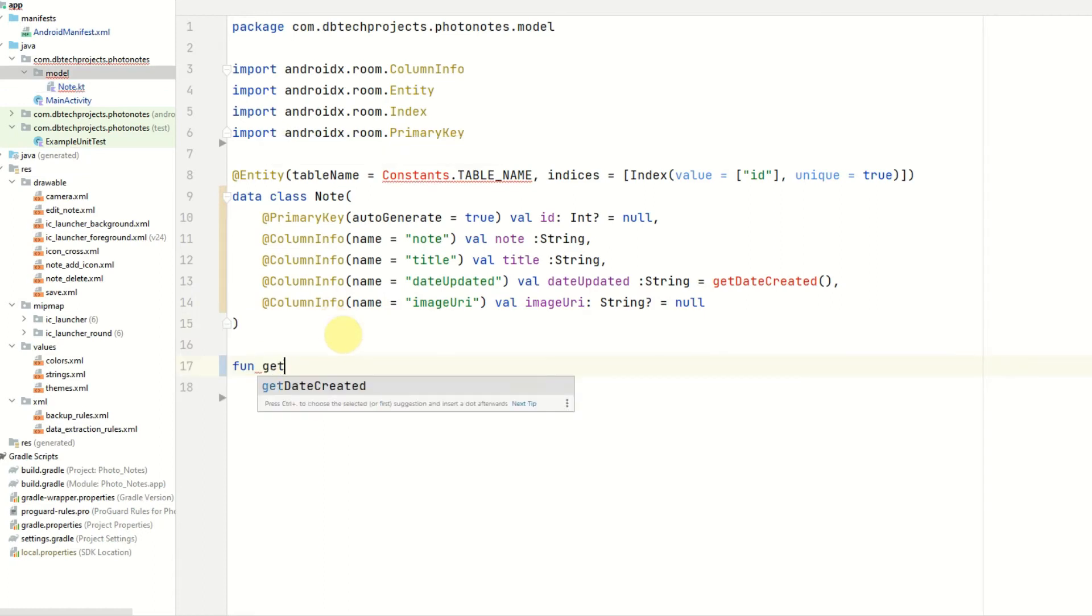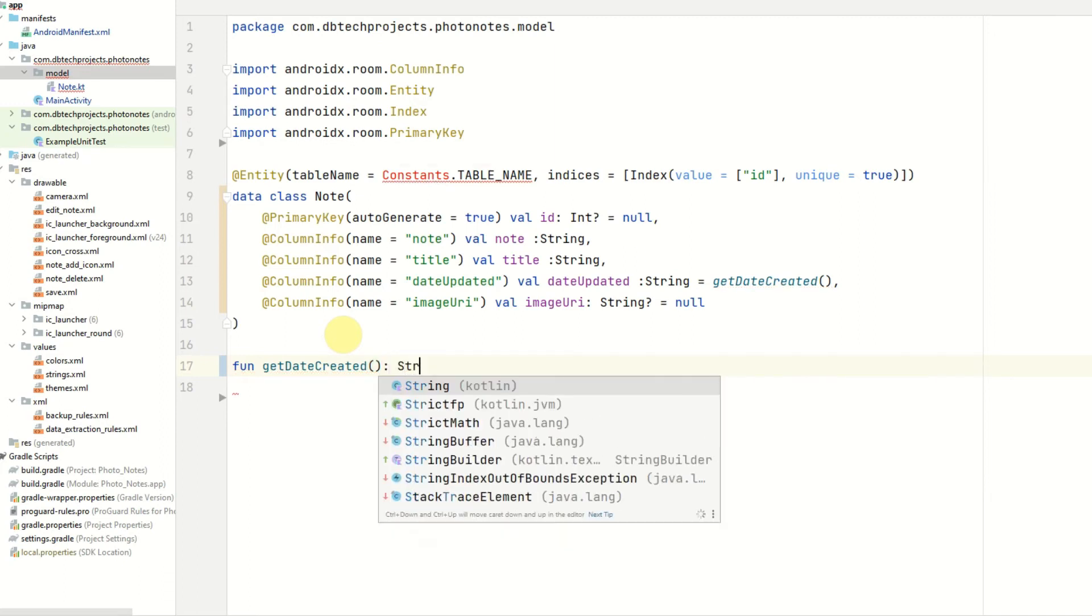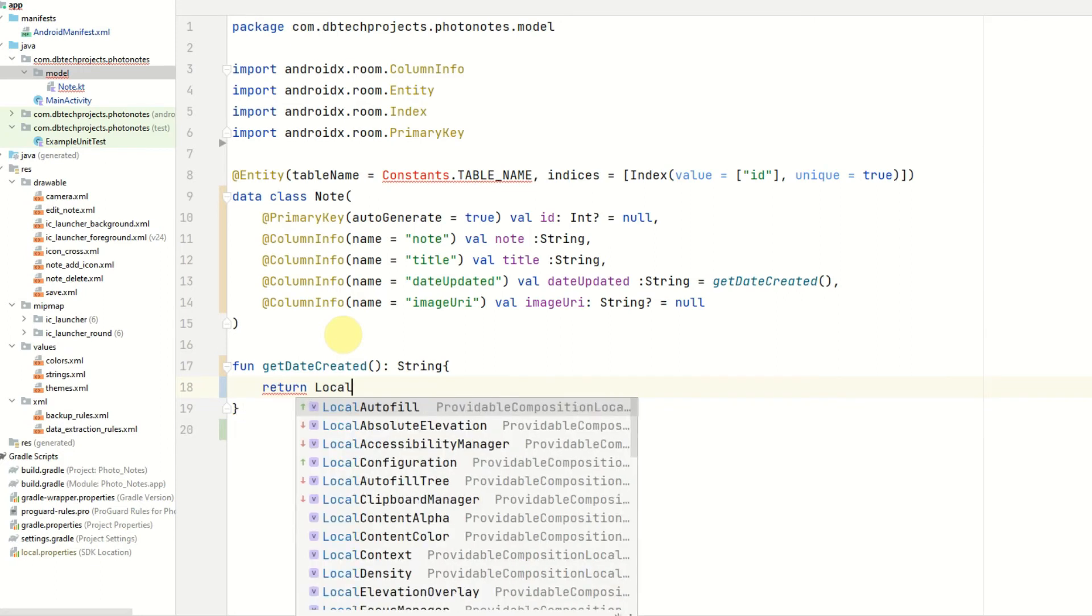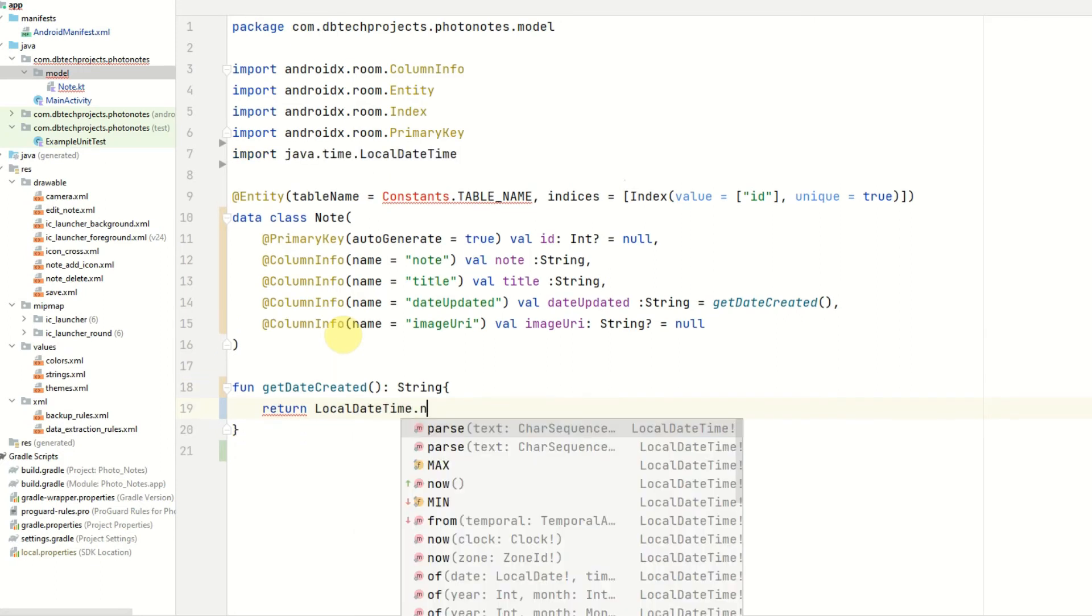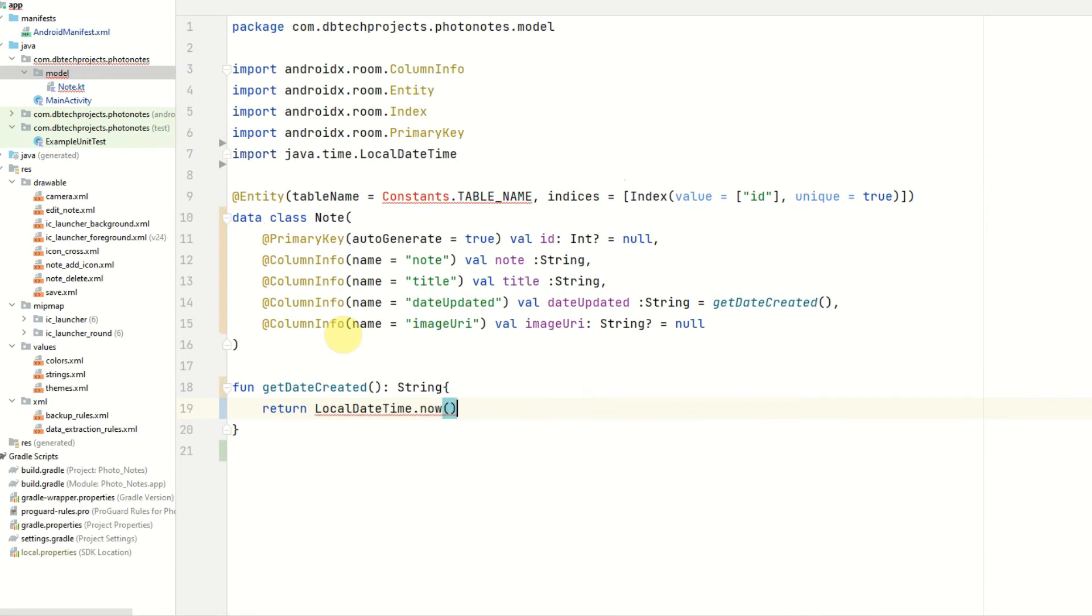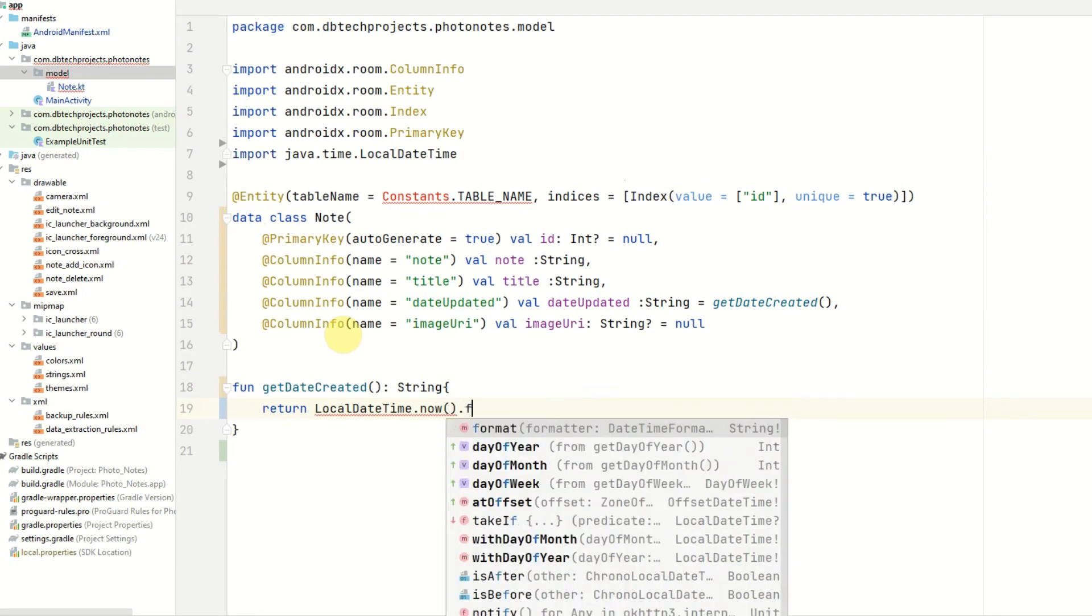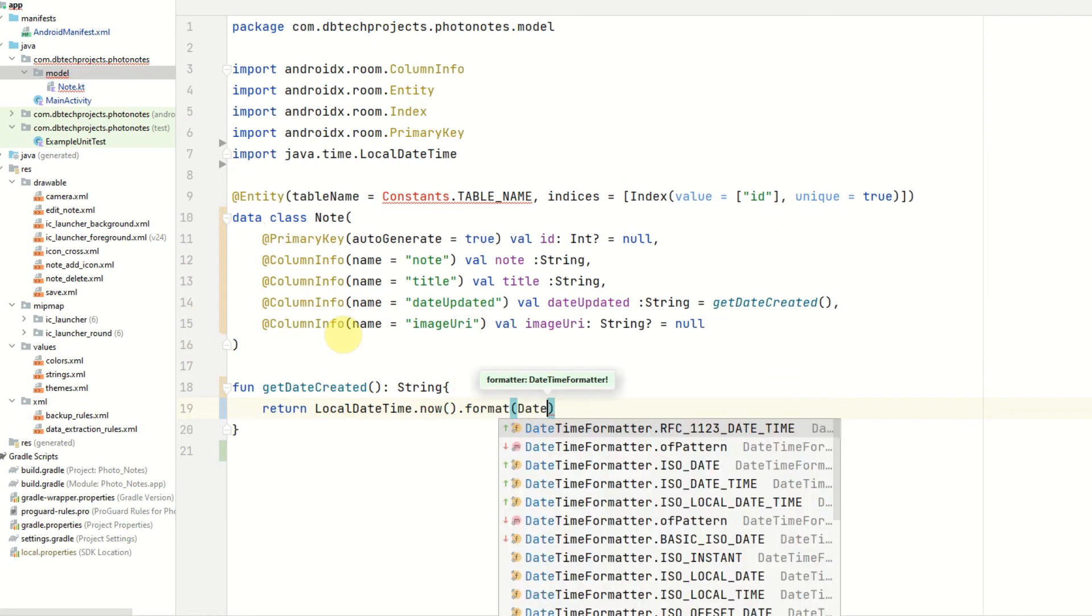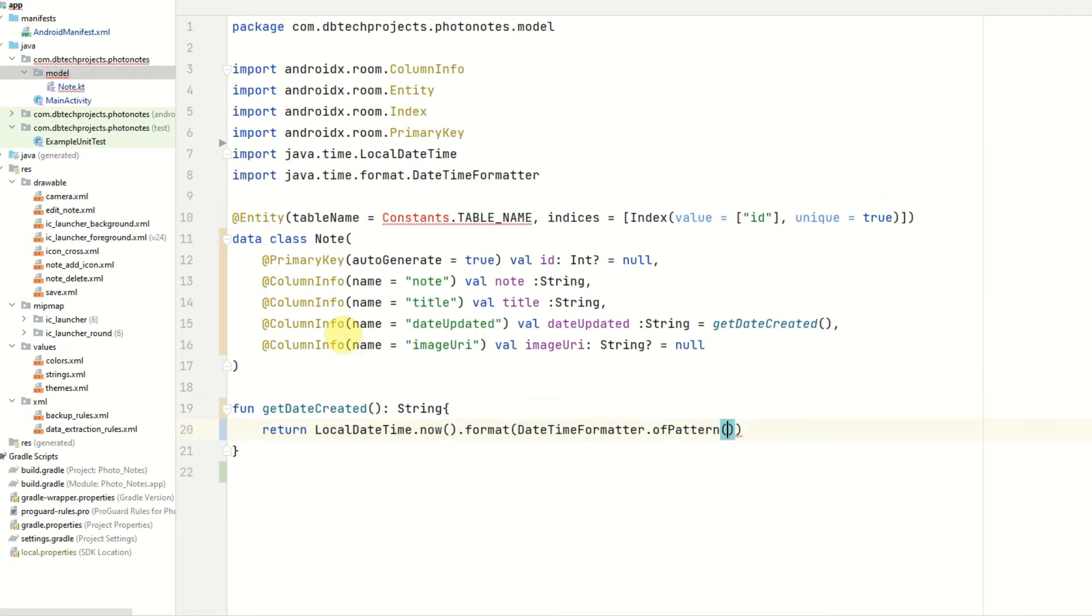So now let's create that function. GetDateCreated. This won't take any parameters and it will return a string. And this is going to create a date string for the time the note was created or updated. And we will return localDateTime.now, so the current time. Then we are going to format it using the DateTime formatter. And then we will provide a pattern.